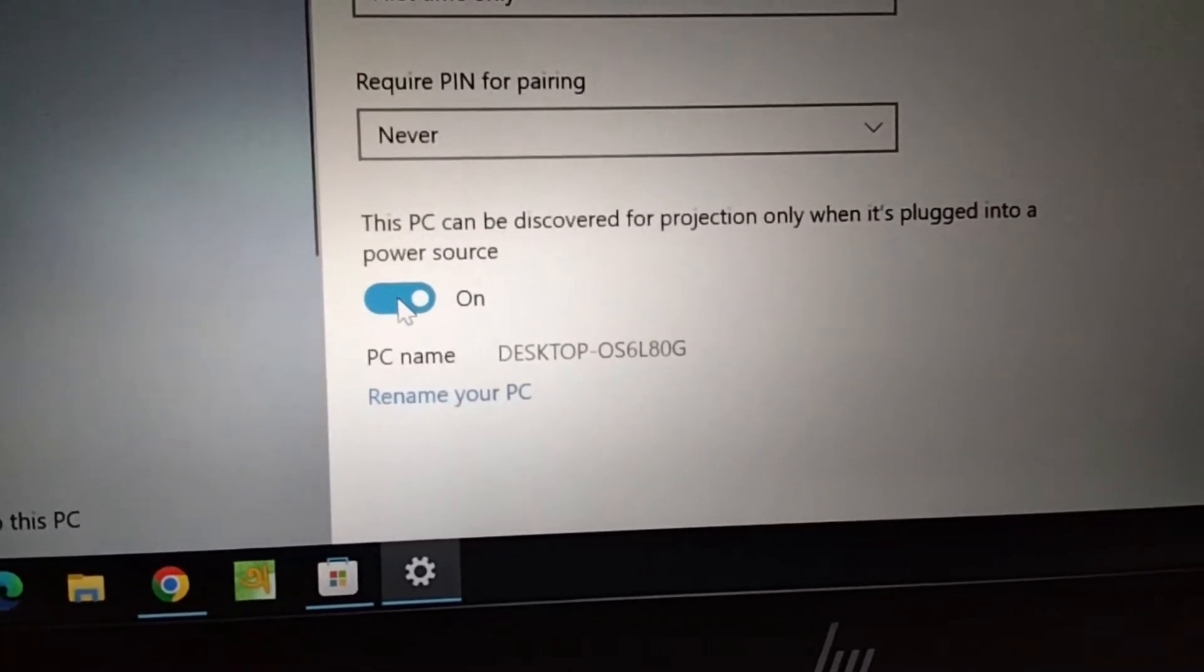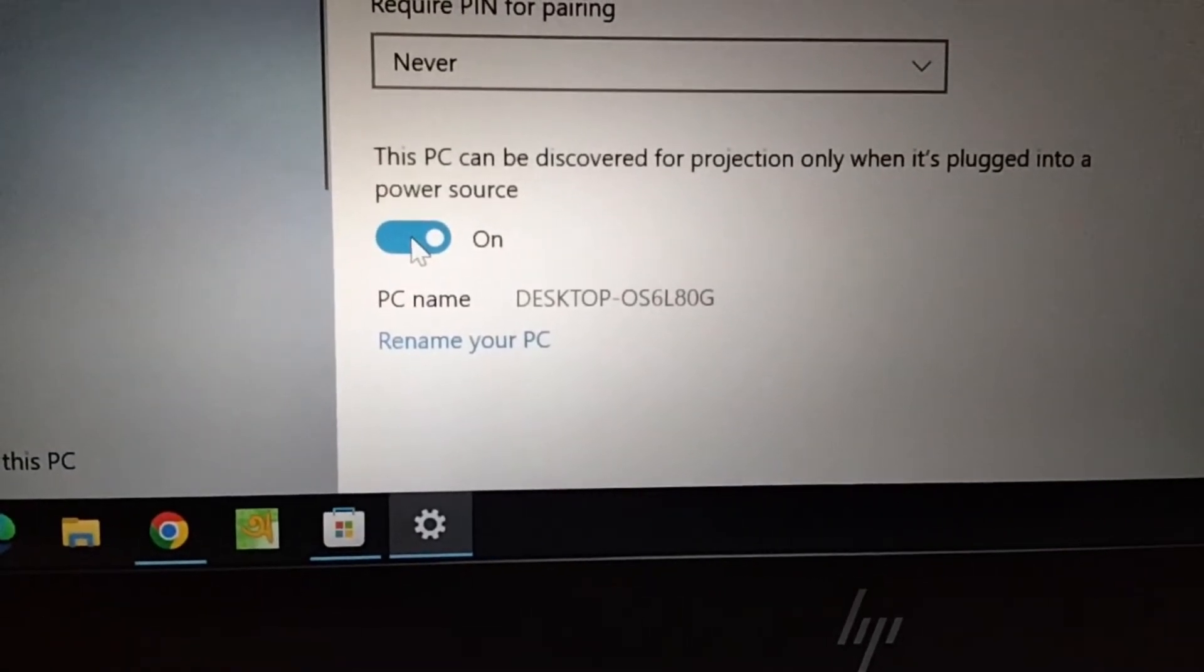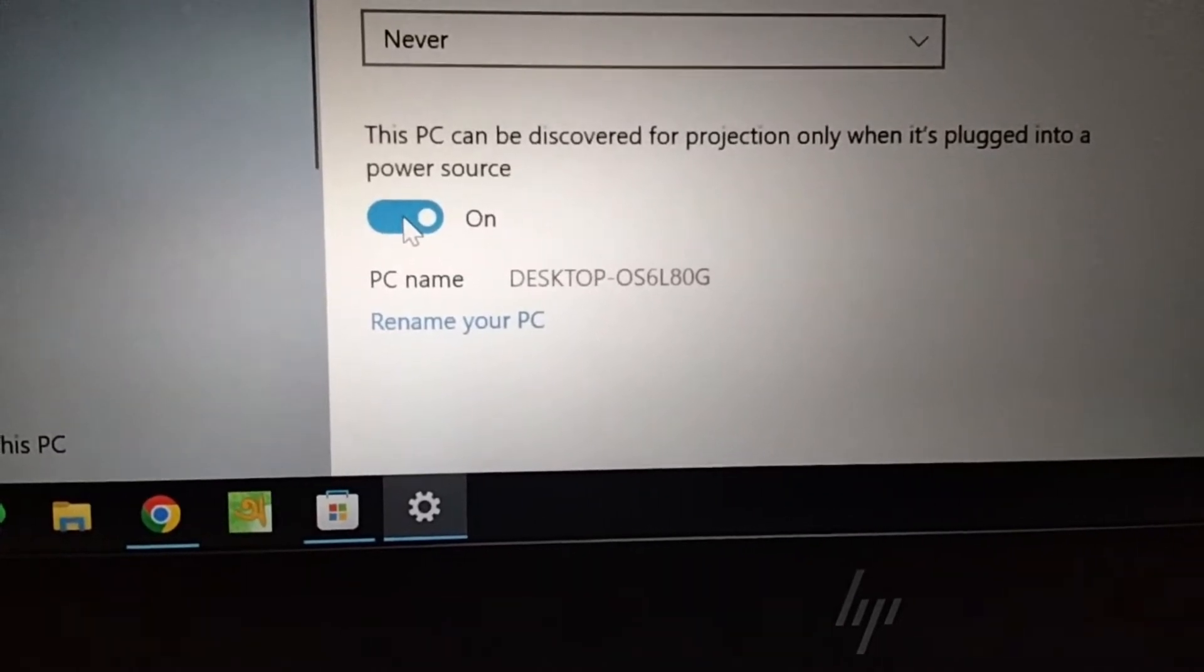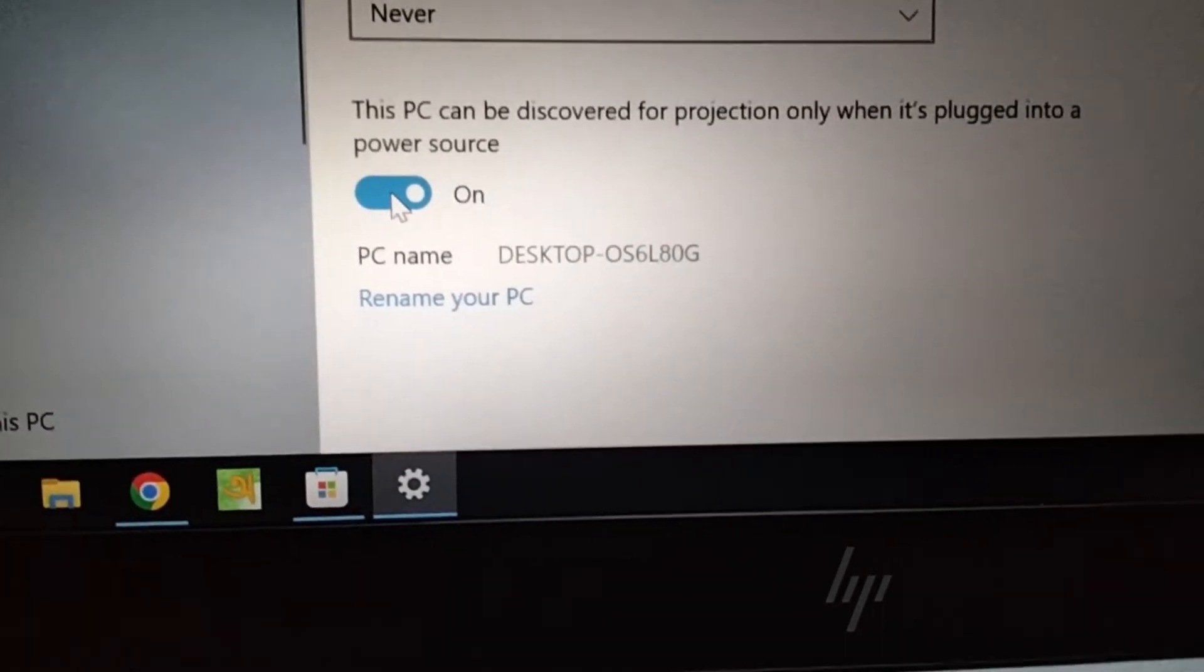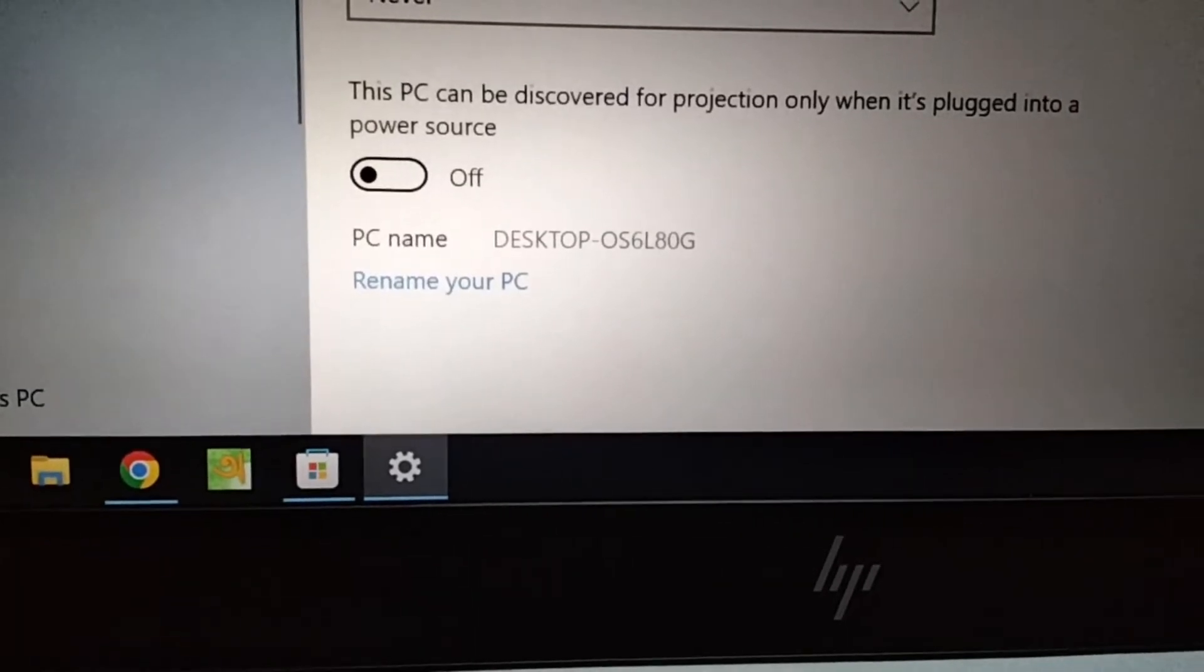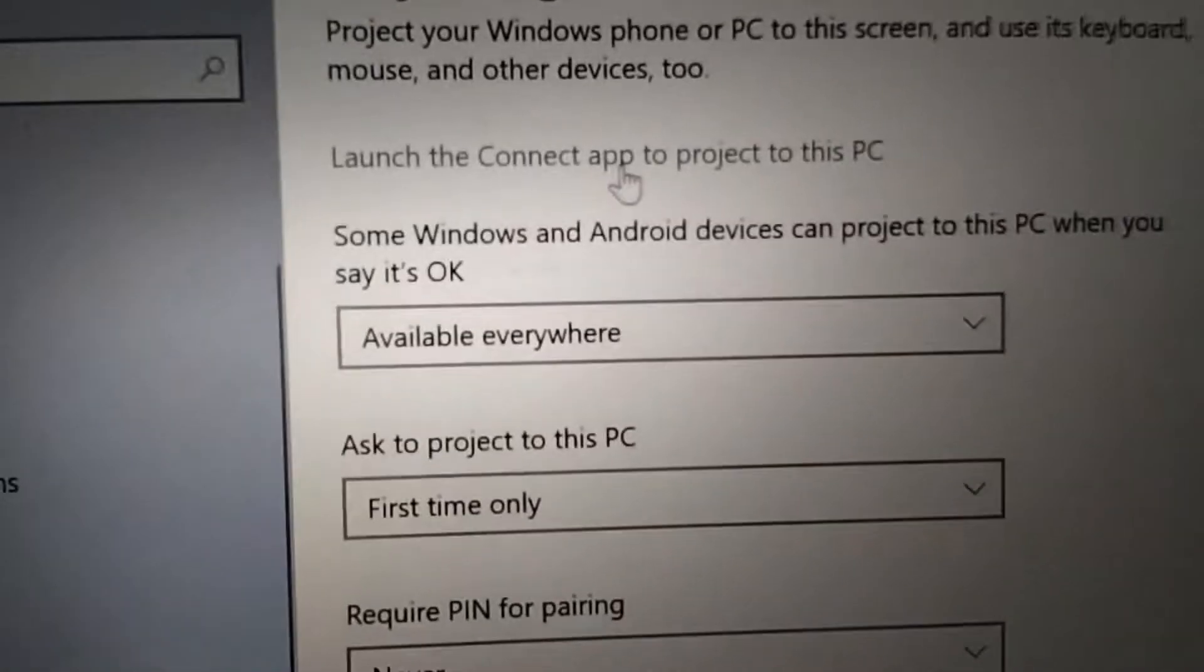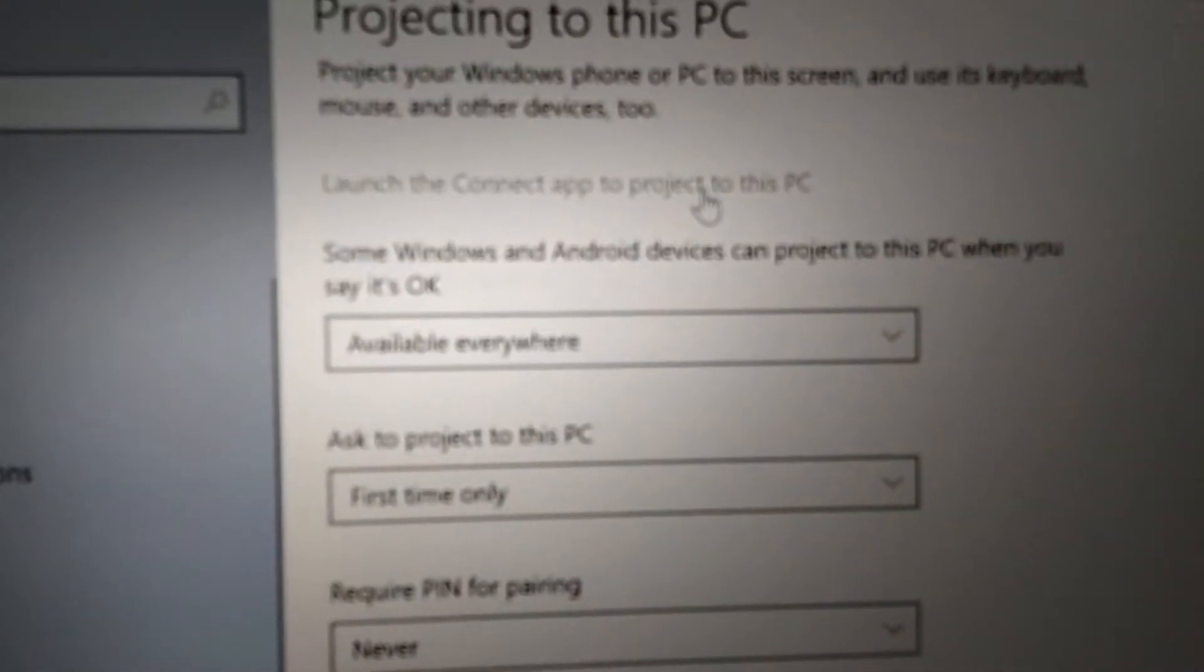You need to turn this off because this option allows the PC to be discovered only when it has a connection to power supply, otherwise it will not work. Now you can see there's an option on top which says 'launch the connect app to project to this PC', so I'll click on this. Now this laptop is ready to be connected to any mobile phone.